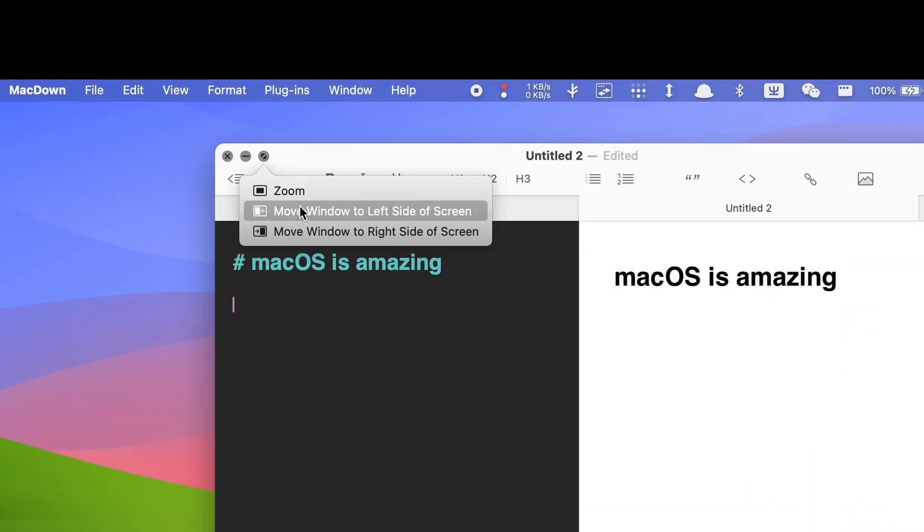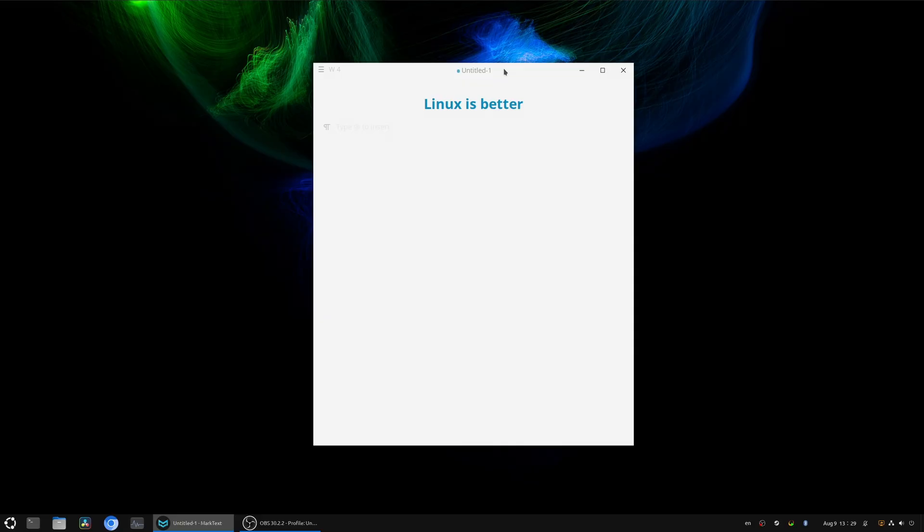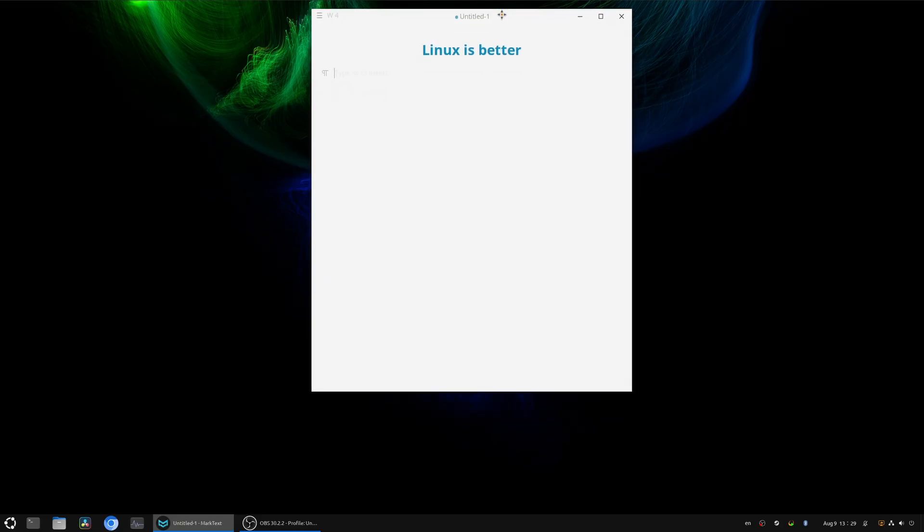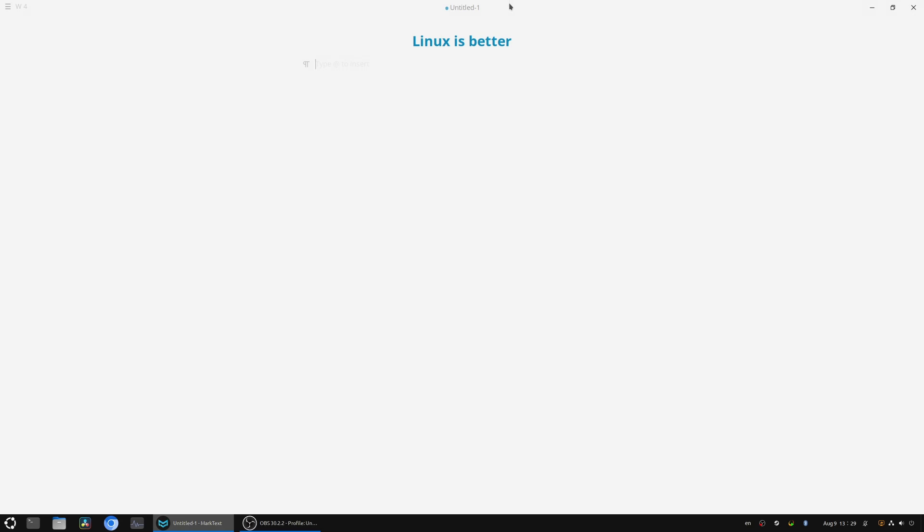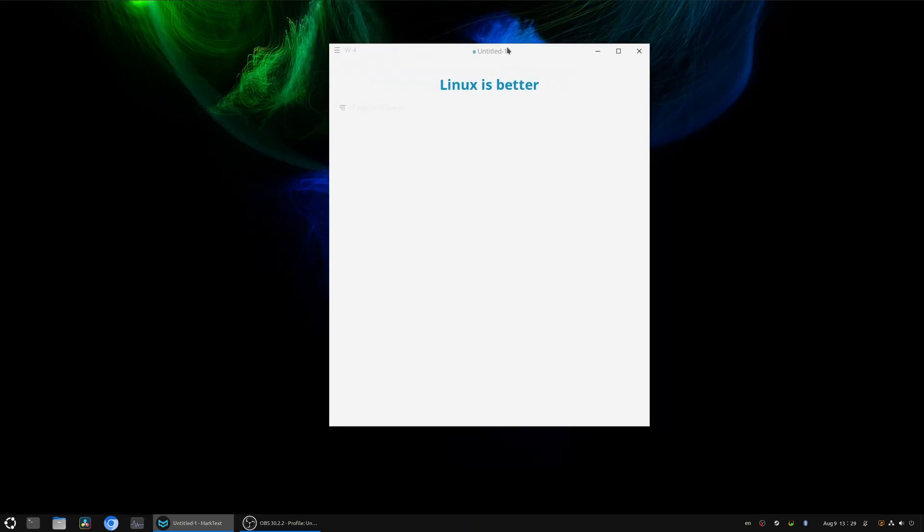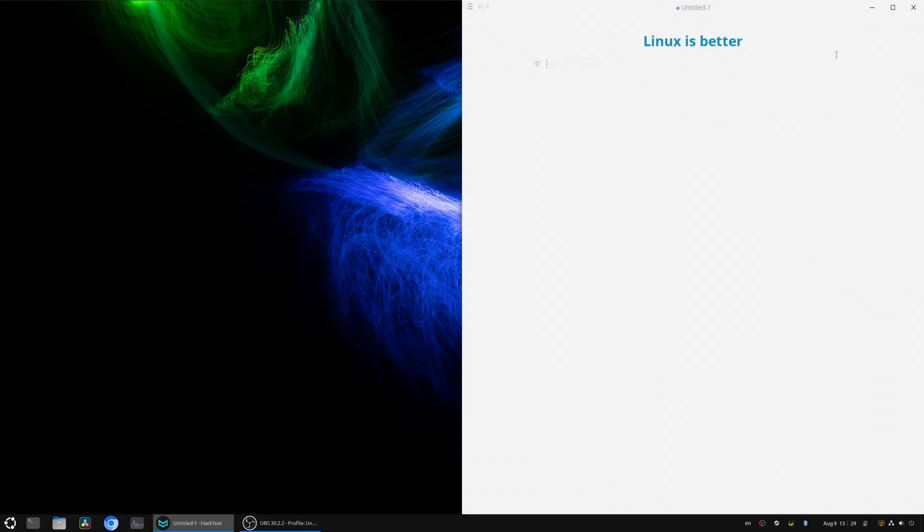Or holding the Option key and hovering over the full-screen button to show an option to move a window to the left or right side of the screen. But compared to Windows or any Linux desktop environment's window manager, these extra steps are clunky and not efficient. Luckily, it is an easy fix.